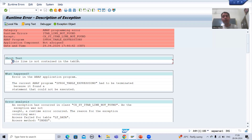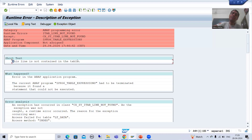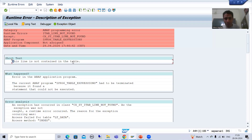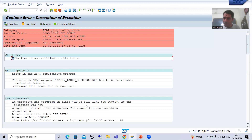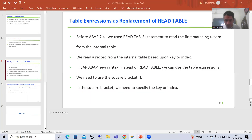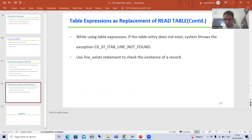It is clearly saying this line is not contained in that table. In every interview, whenever they ask about table expressions, there is a high probability they will ask this question: if you are using table expressions and the record is not in that table, how do you handle that situation? The answer is not sy-subrc. When the record is not in the table, you have seen this exception raised: CX_SY_ITAB_LINE_NOT_FOUND.